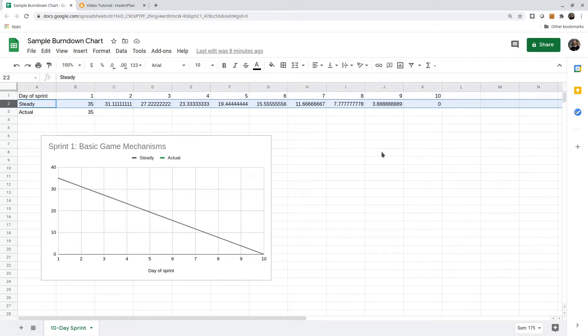The next line down records the actual number of hours estimated remaining at the end of each workday. We start with 35, which is the same.